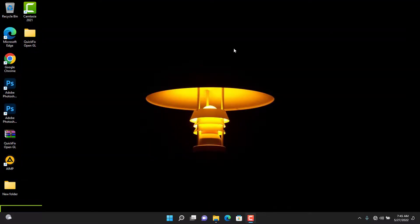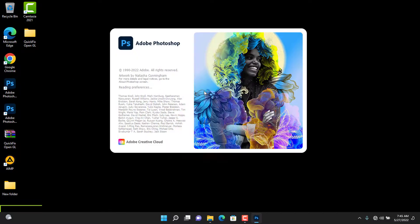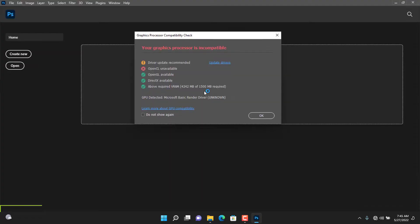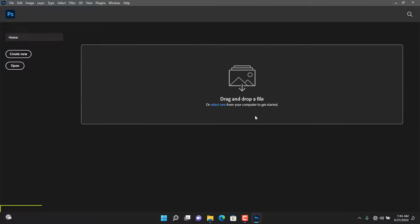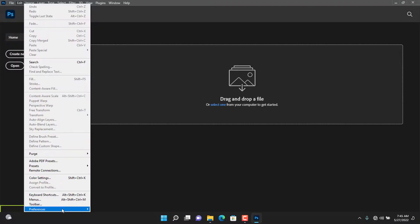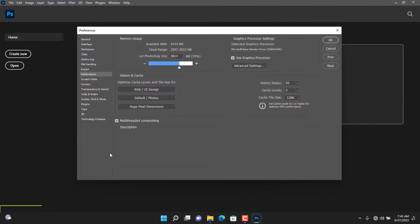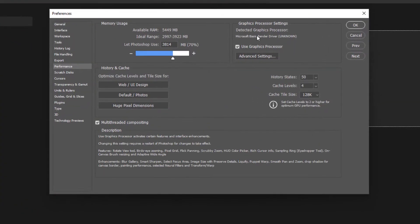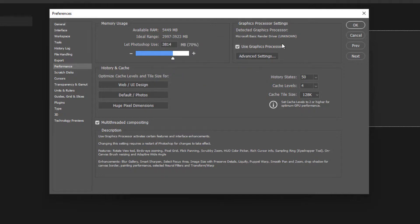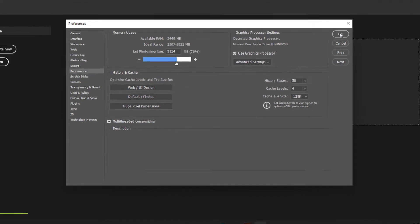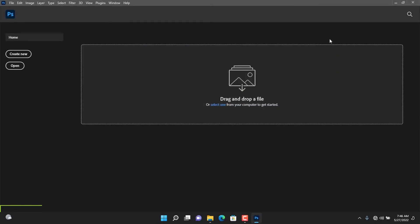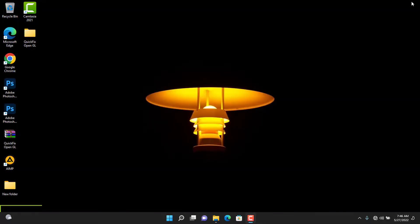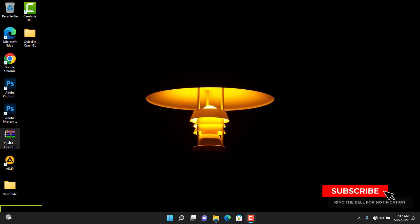Let's check if it worked for PS 2022. I also tested it with Photoshop 2021 and it worked perfectly.